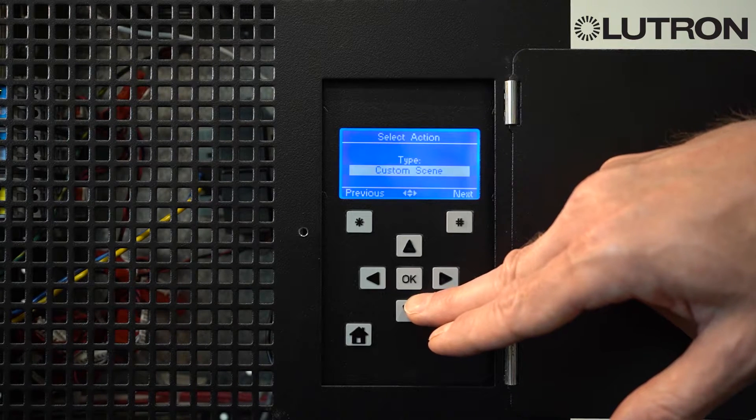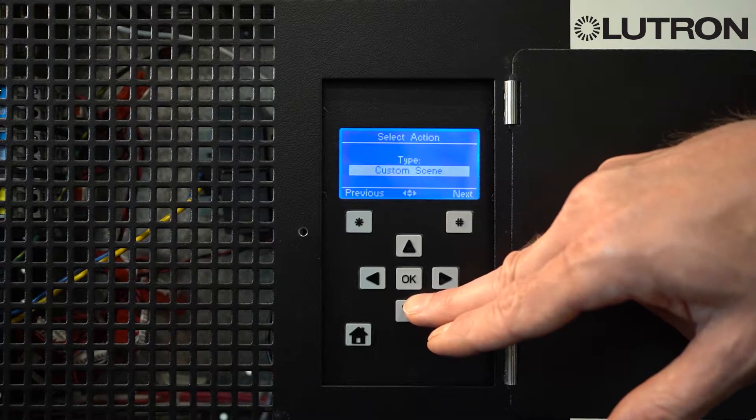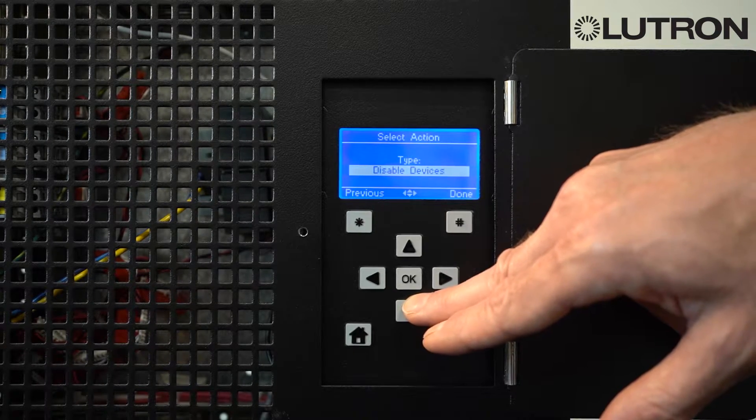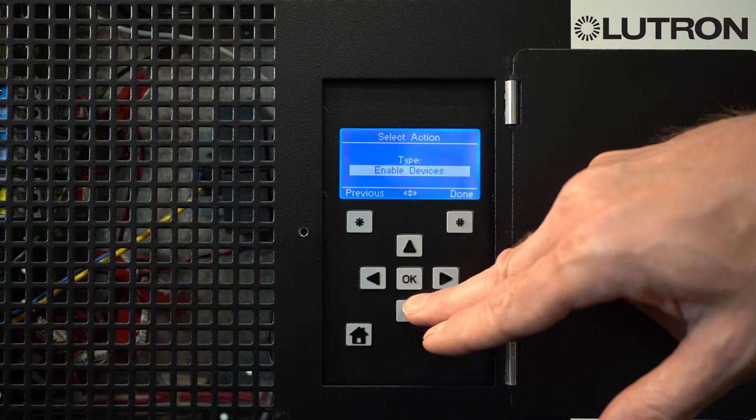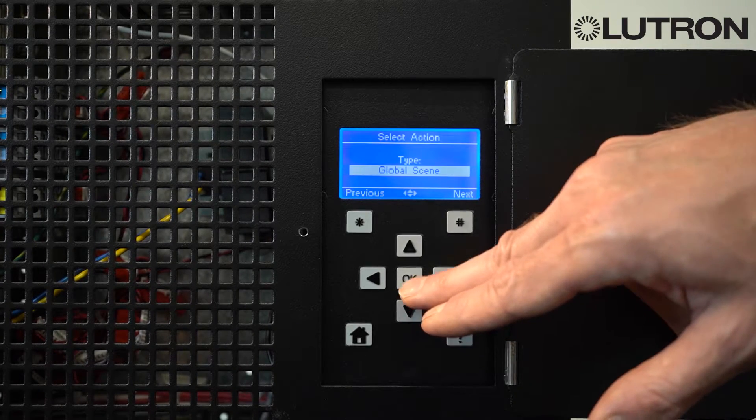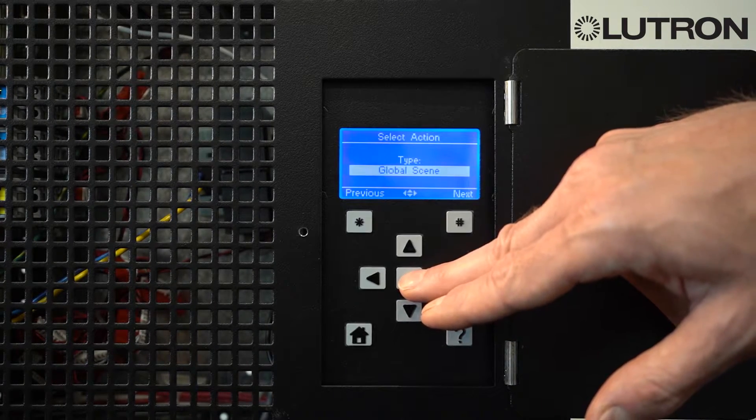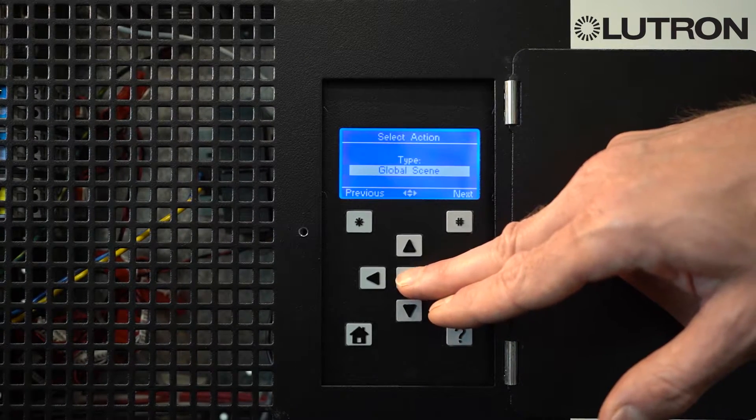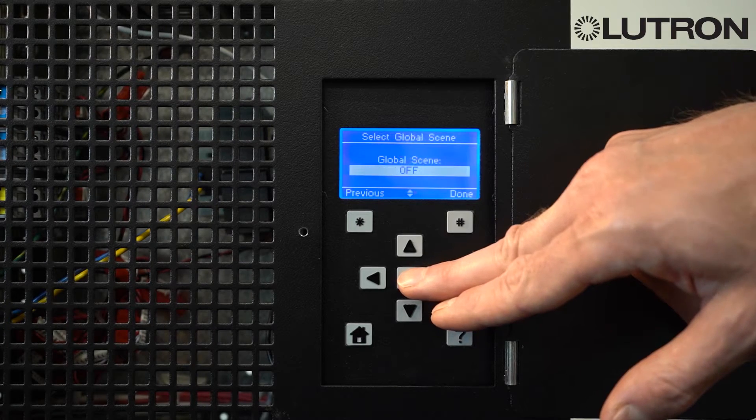Tell it what you want the event to do. For example, select a scene, start or end after hours, enable or disable devices in the space, or select a global scene. Here, we'll select a global scene.